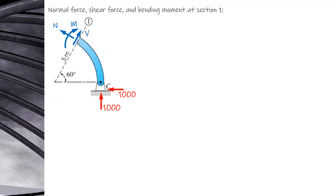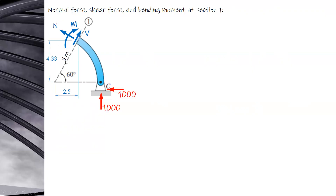Use trigonometry to find the perpendicular distances. At the right triangle formed, this side is 5 cosine 60 which equals 2.5, and the opposite side is 5 sine 60 which equals 4.33.